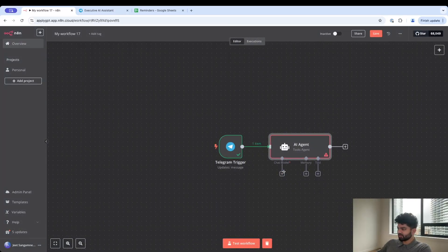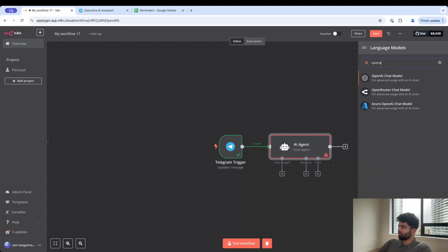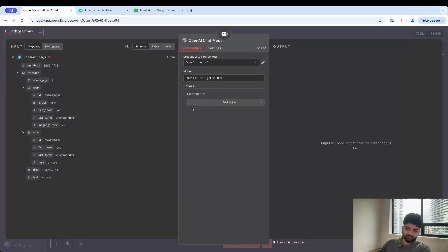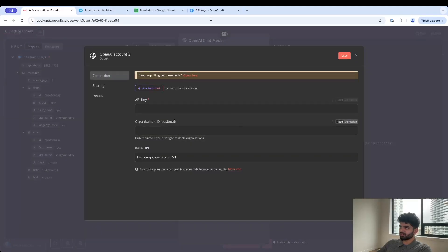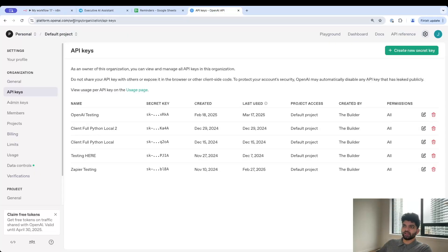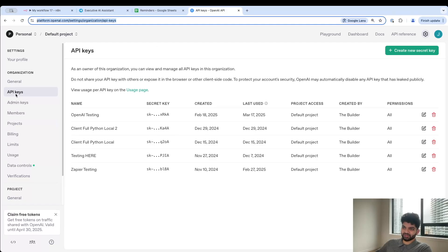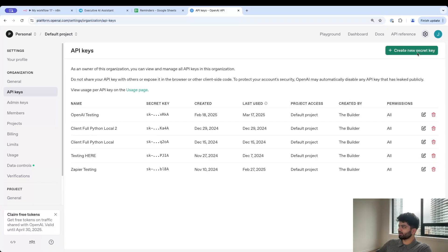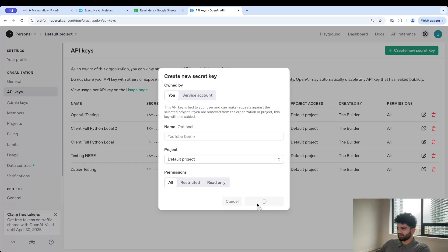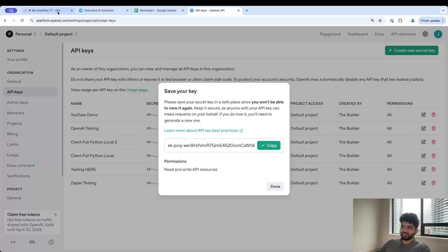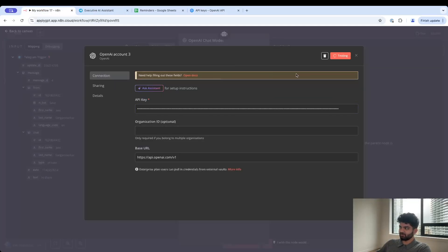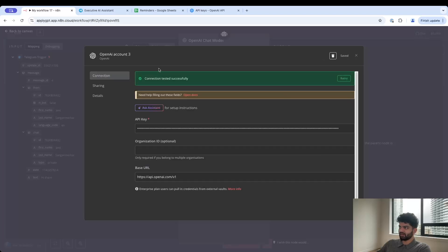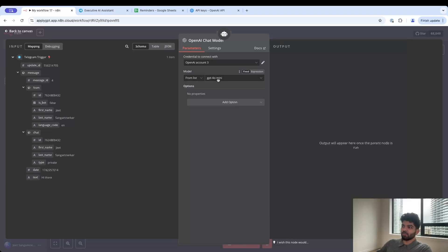This is going to be giving instructions on what the purpose of the AI agent is. I'm going to say: you are Lisa, the executive assistant of Jeet. You help me book in appointments in my Google Calendar, add items to my to-do list, send out emails on my behalf. You can always play with this prompt later on. For the chat model I'm just going to use simple OpenAI.